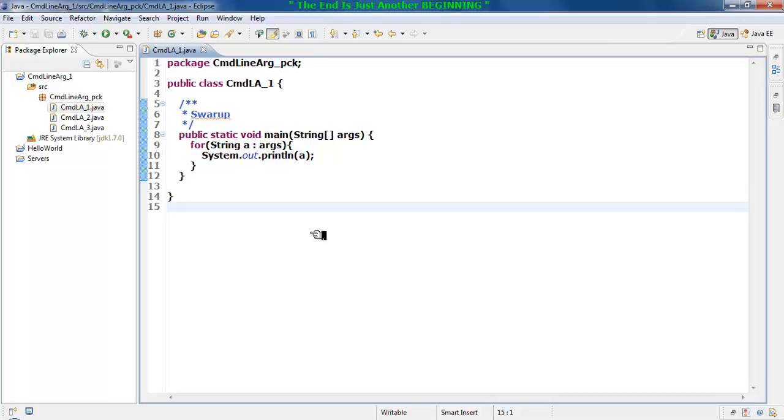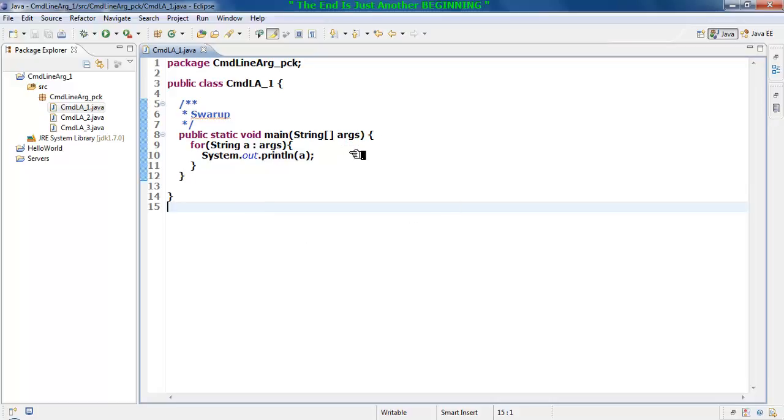In my upcoming videos on this command line, I will show you how you can replace this enhanced for loop with some other concept as well, and how you can use this enhanced for loop for different data types where the string input or string array input will be stored and then you can operate on them. So let's wait for the next video. Until then, have a nice time.